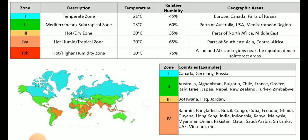Zone 4 is called the hot, humid, and tropical zone. The mean kinetic temperature in this region is 30°C and relative humidity is 65%. The geographic areas under this zone are parts of Southeast Asia and Central Africa, which you can also see on the world map. Zone 4b is called the hot and higher humidity zone, where mean kinetic temperature is 30°C and relative humidity is 75%. Geographic areas under zone 4b are Asian and African regions near the equator or dense rainforest areas.